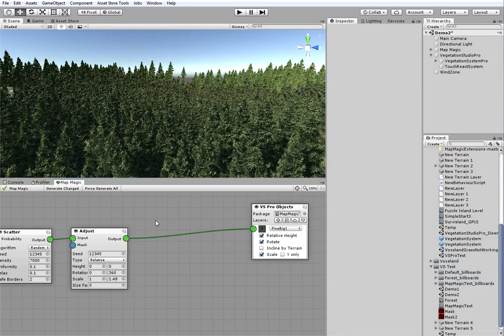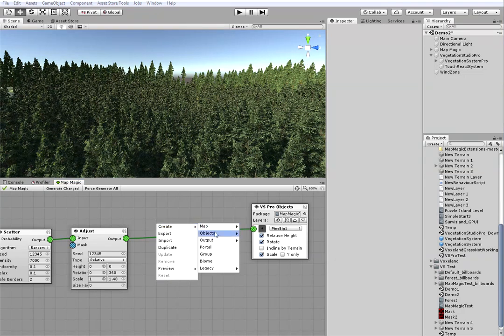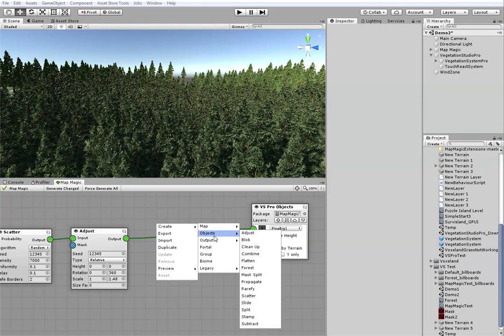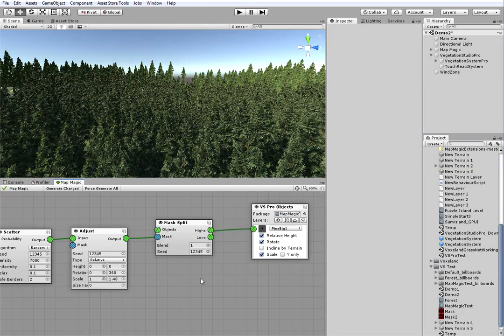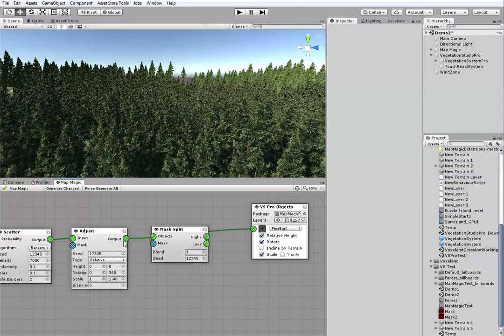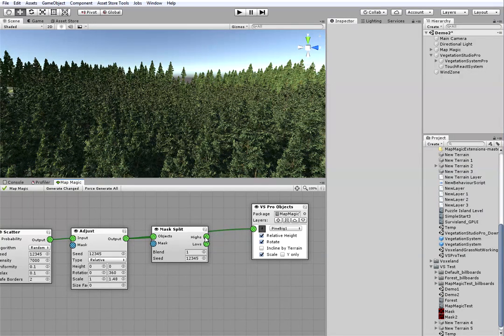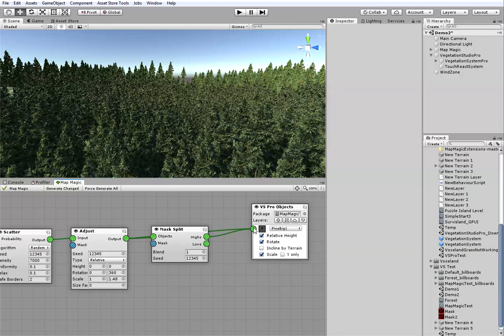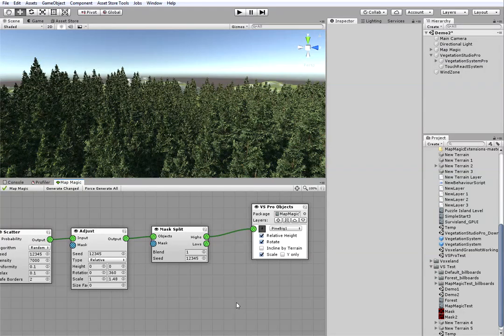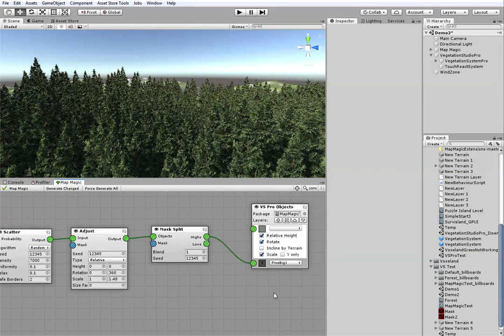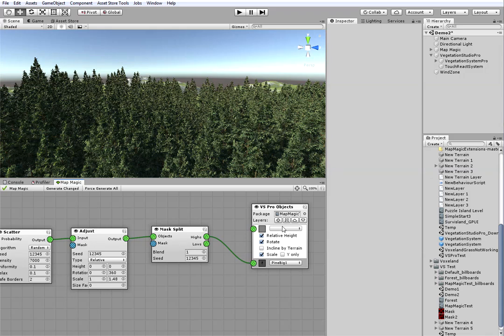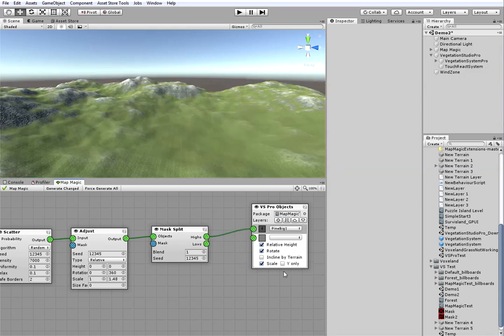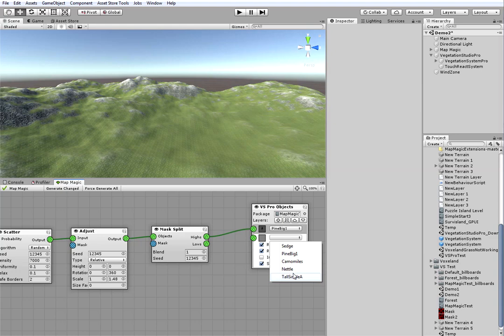I will be using the noise mask to do this. And the special mask split node. This node sorts all of the input objects using the provided mask. It places the objects into the high output if the mask level is high. And stores the object into a low output if the mask value is low at the object position.